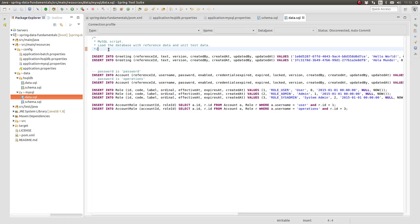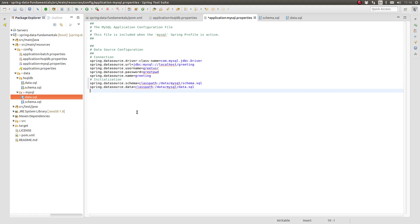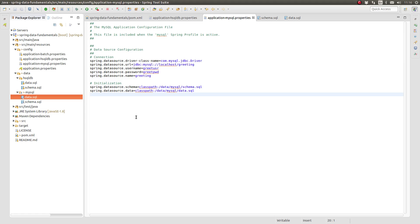We must tell Spring that we want the application to initialize the database for us and where to find the initialization scripts that we just created. Return to the application MySQL properties file. Just as we've done for the HyperSQL profile configuration, we need to add the Spring data source schema and Spring data source data property keys. These properties use the class path prefix which instructs Spring's resource loader to search the class path for these files.